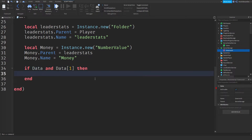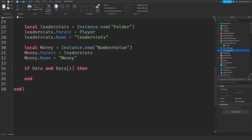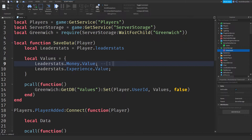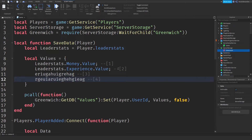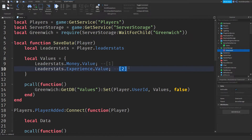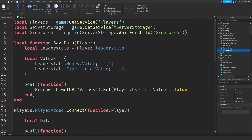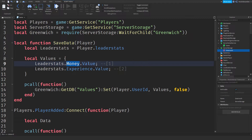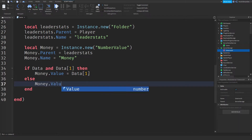If data and data[1] then money.value = data[1] — data is everything, and [1] means the first item. So leaderStats.money.value equals data[1]. If you don't have data, else: we're just going to set your money to zero because you don't have anything yet.